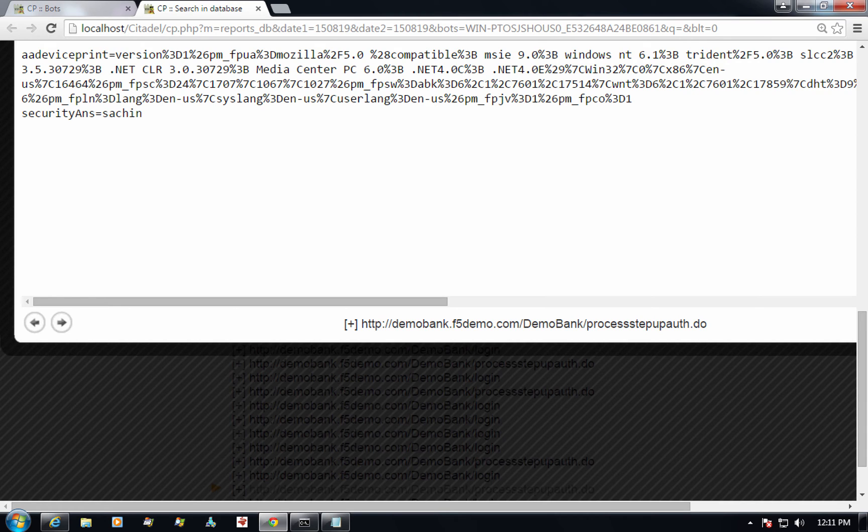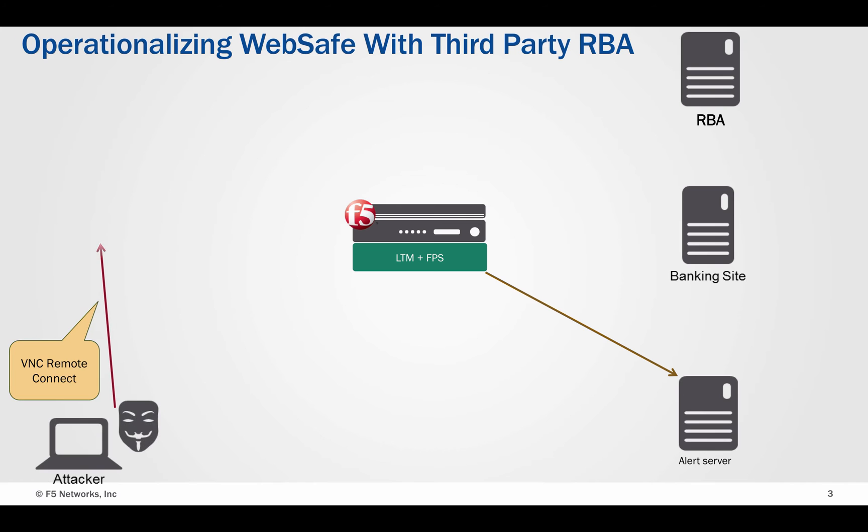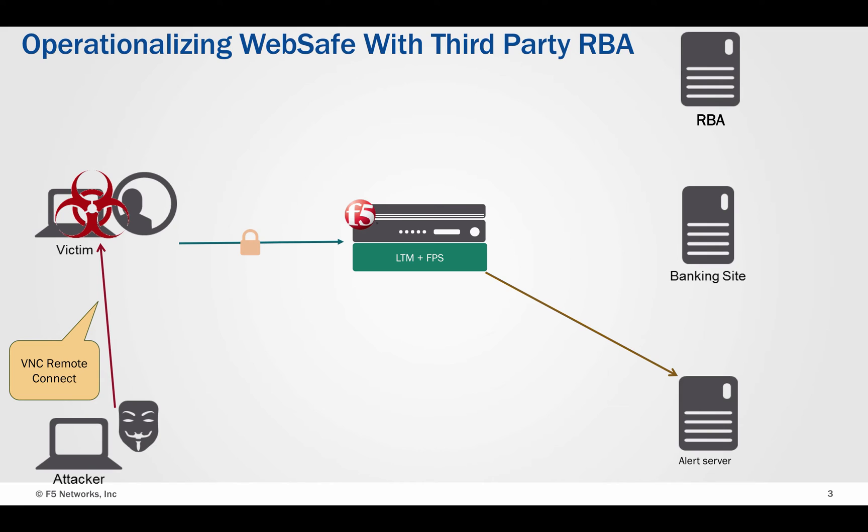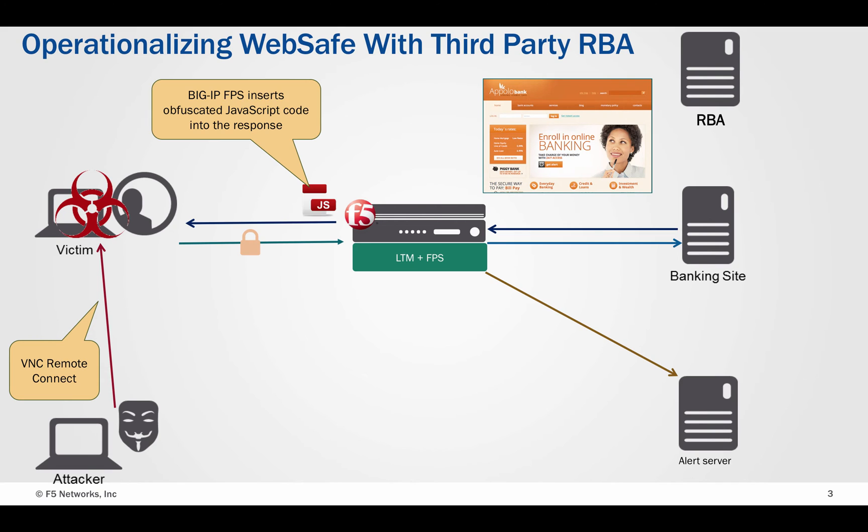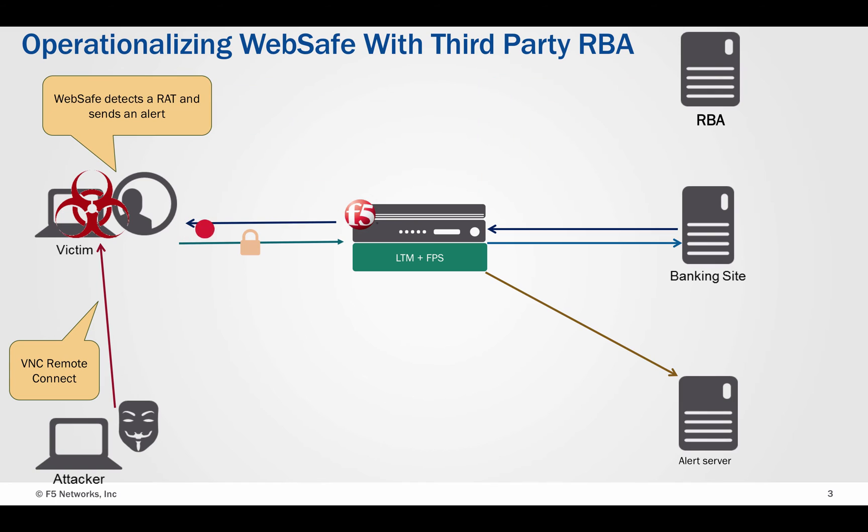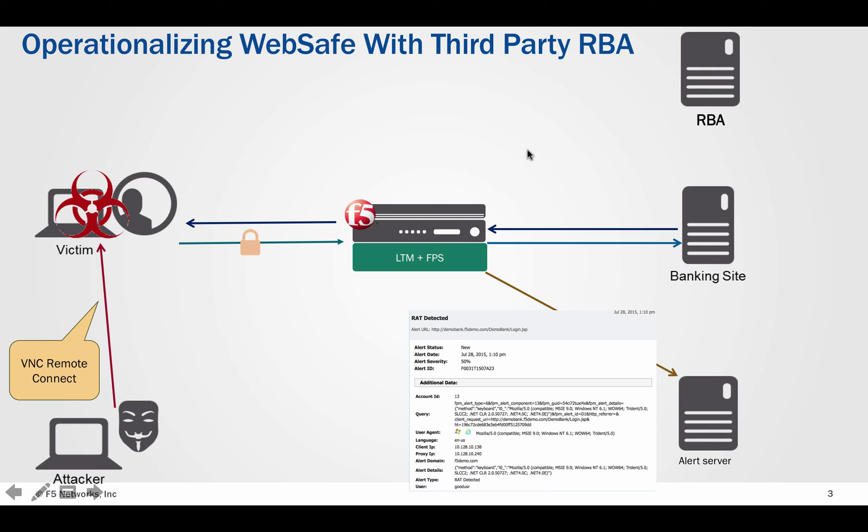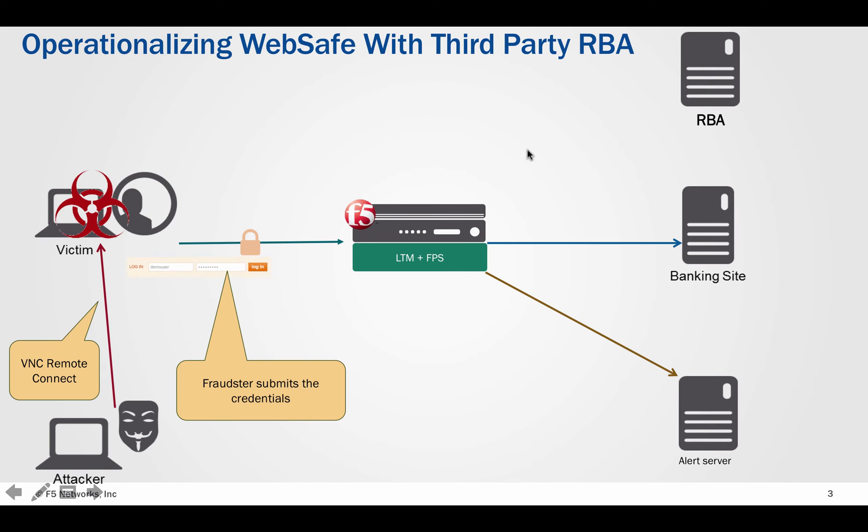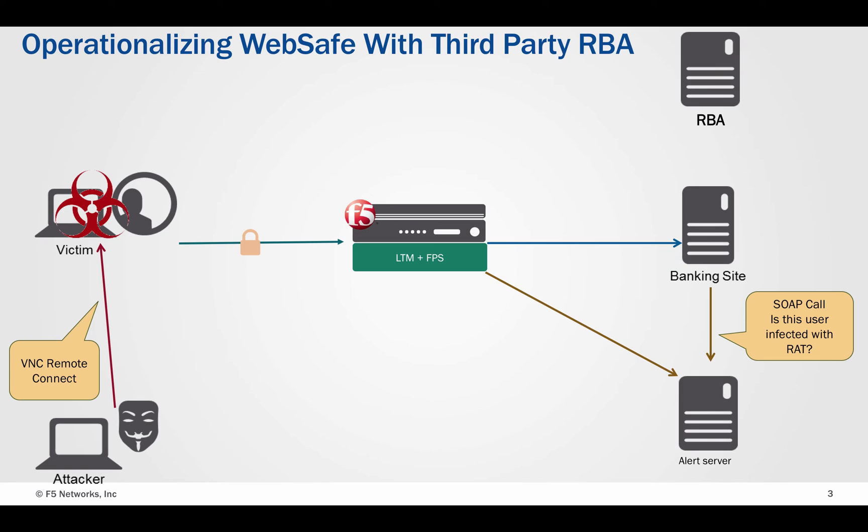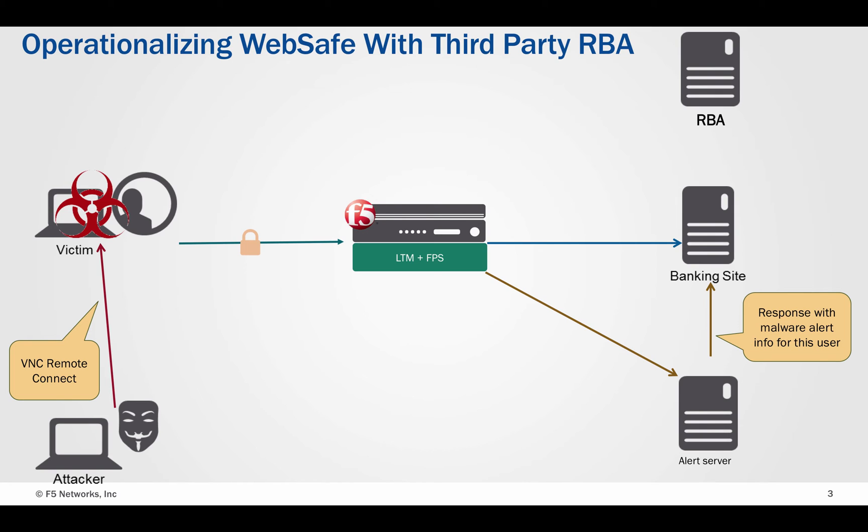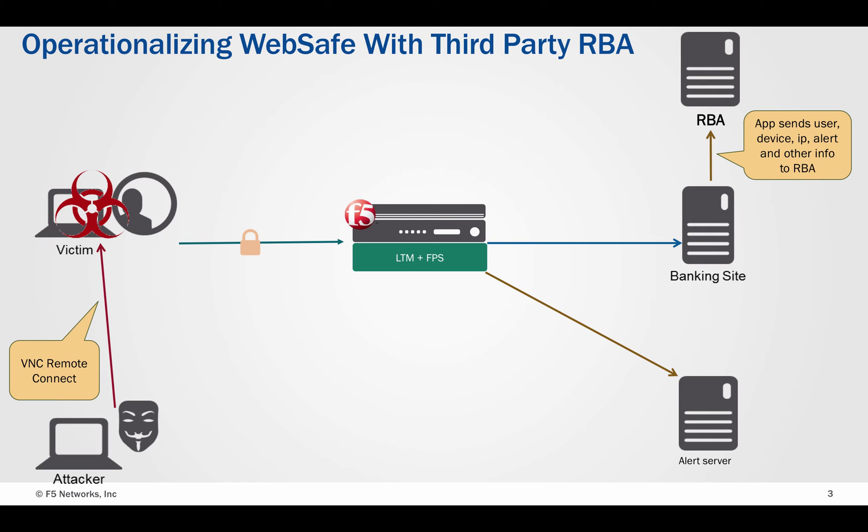Let's first examine the flow of events and how this integration could work. First, the fraudster connects to the legit user machine via remote connect. He then opens a browser and browses to the demo bank site. F5 WebSafe anti-malware component detects this activity and sends an alert for remote access Trojan. The fraudster then submits the login credentials. The web application validates the credentials and then makes a call to the F5 WebSafe alert server to check for any malware related alerts. In this particular scenario, the alert server responds back with the recent remote access Trojan alert for this particular user.